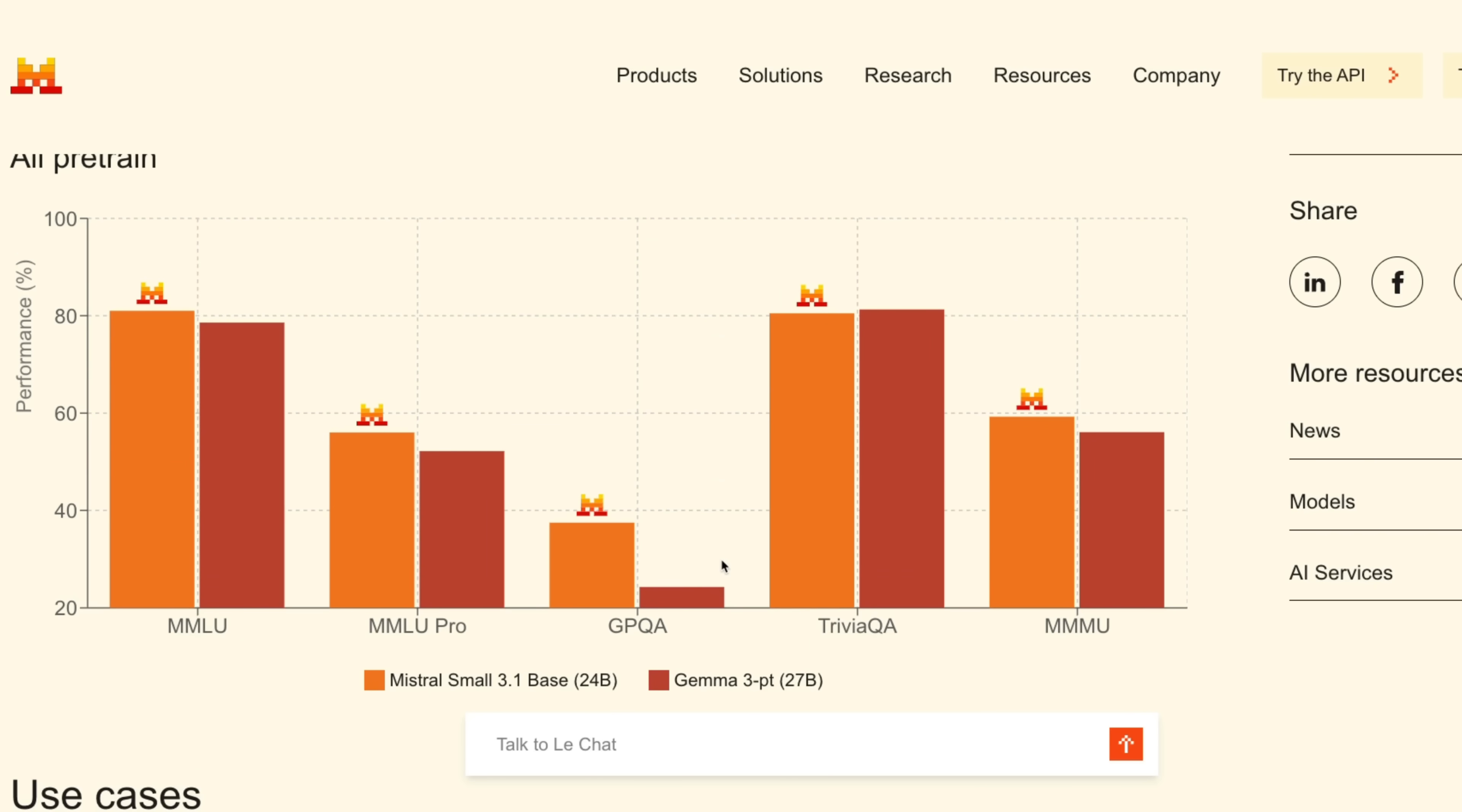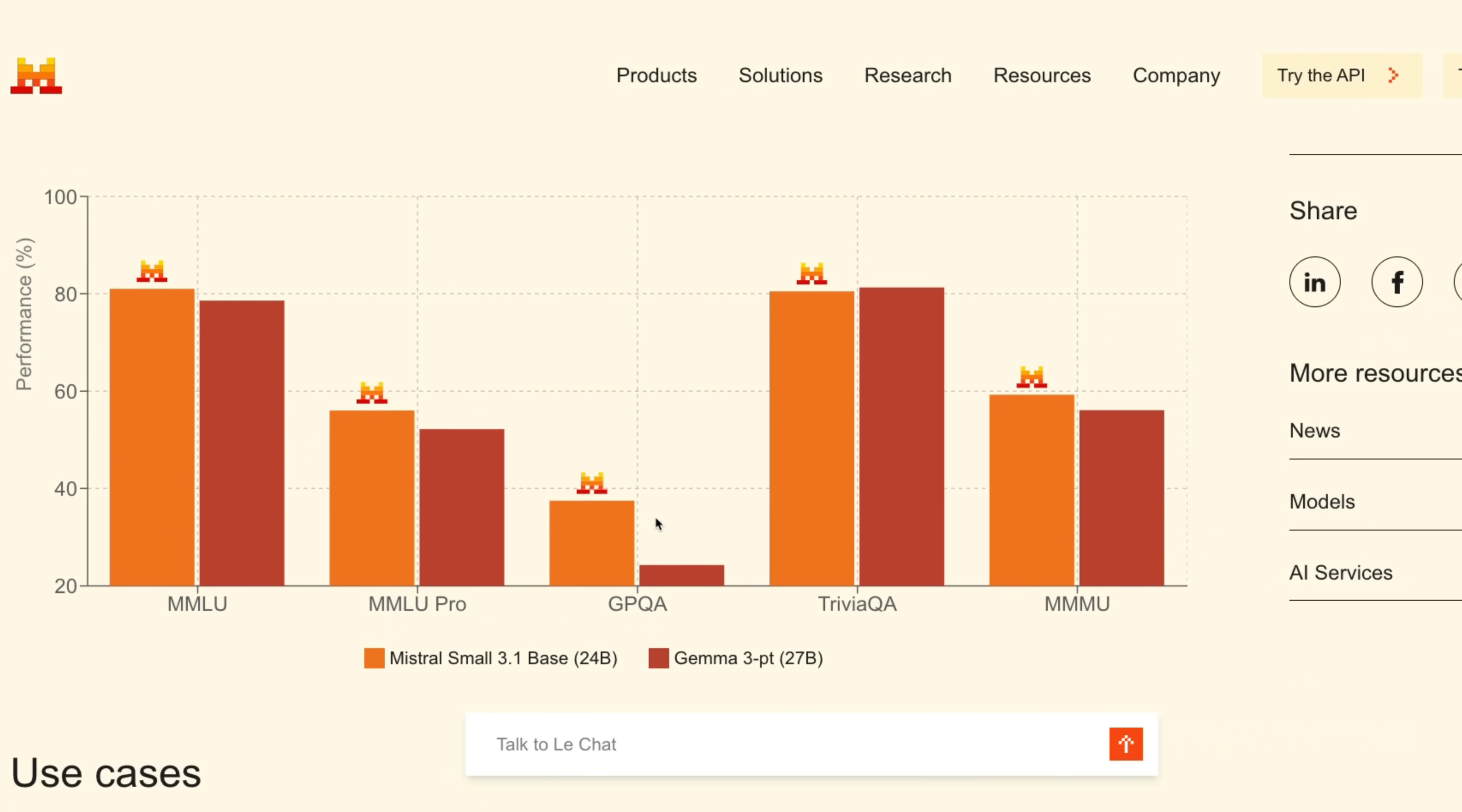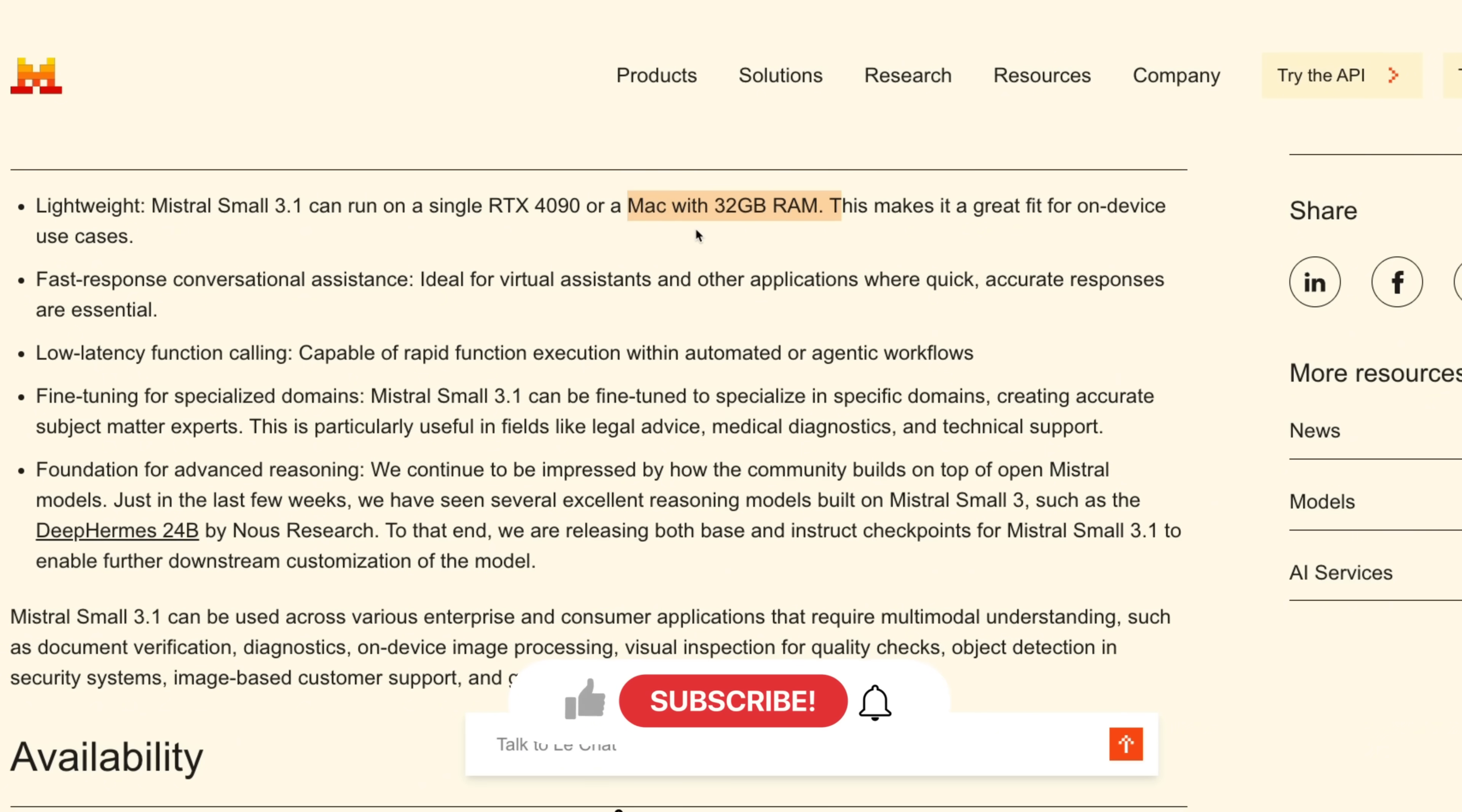They are also releasing both the base and instruct fine-tuned versions, and on the pre-trained models, the performance is still really good. It's comparable to Gemma 3. The model size is pretty nice. You can actually run this locally. So for example, you can run it on RTX 4090 or a MacBook that has 32 gigabytes of VRAM.